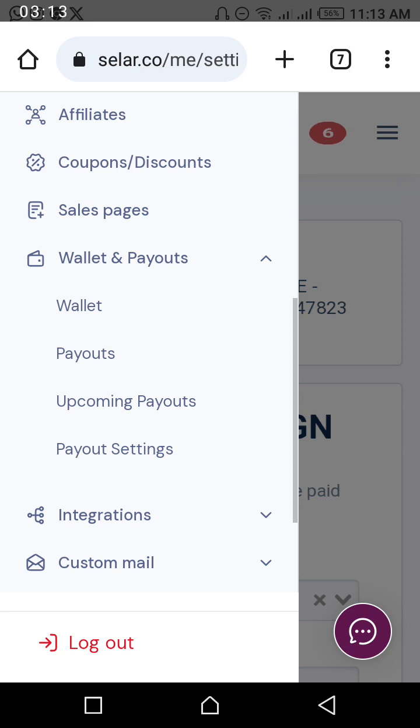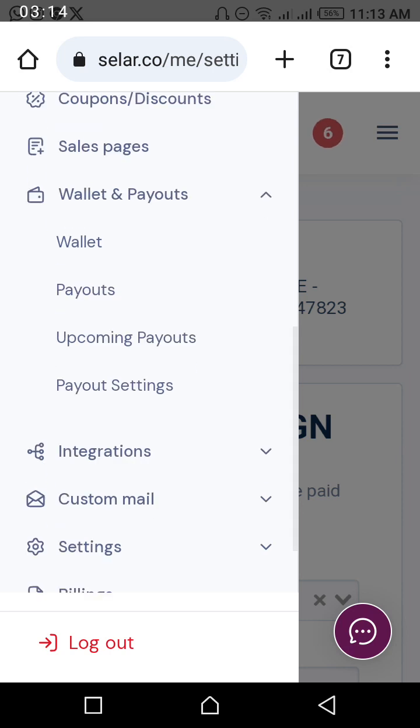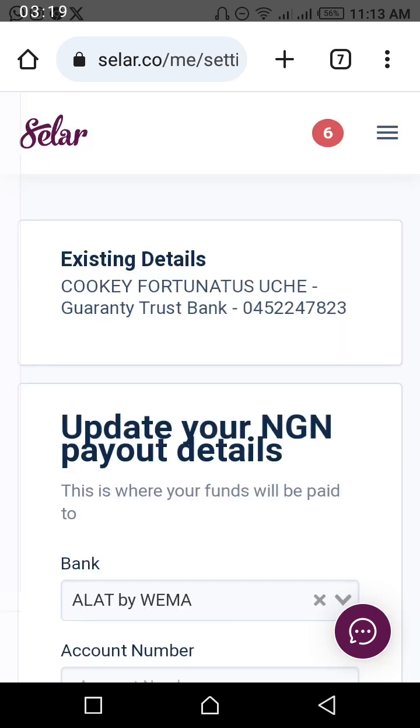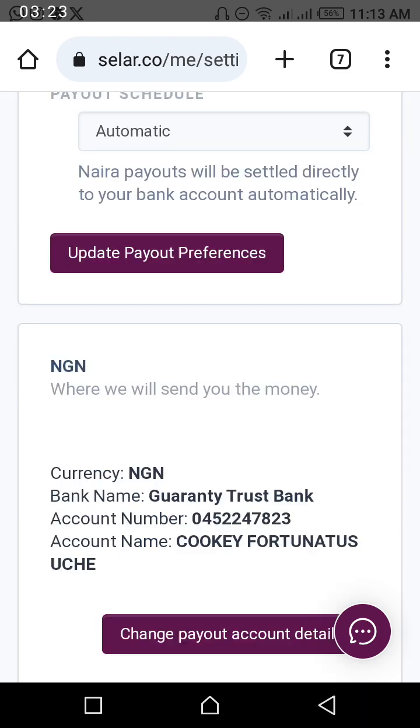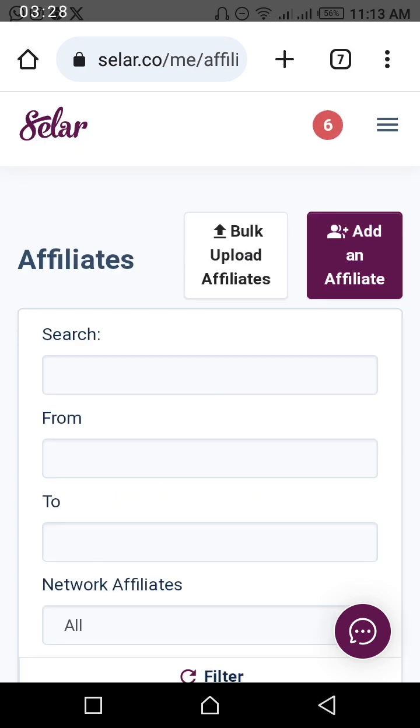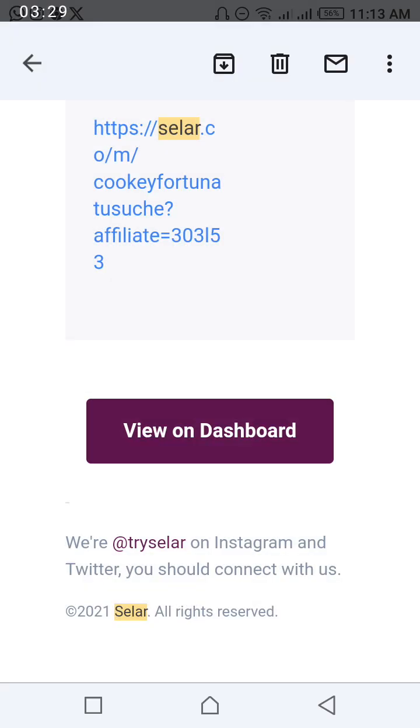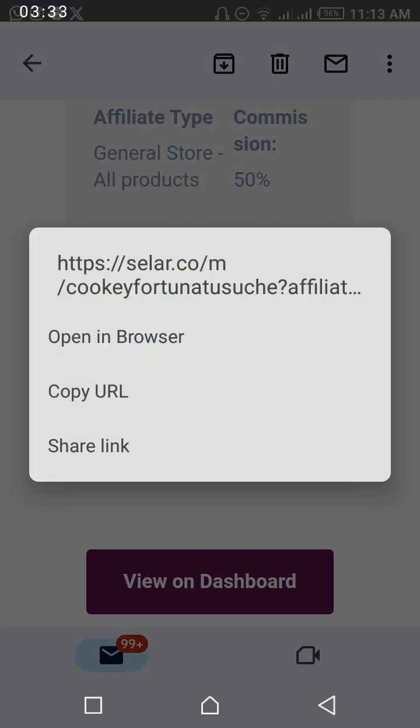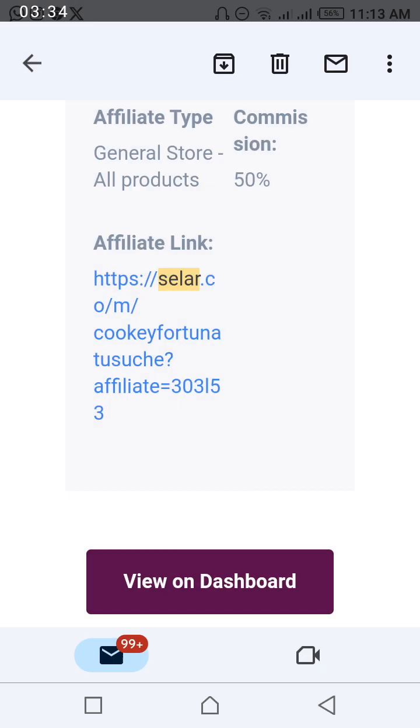So you will see where to add your account number, and that is how you add it. All you need to do now is to copy your link, which is easy for you to see in your email. In your email, which is this one here, you copy the link. Click it, copy it.